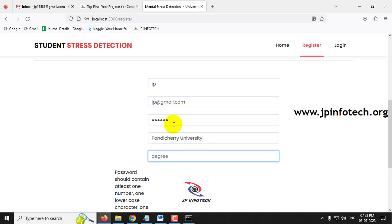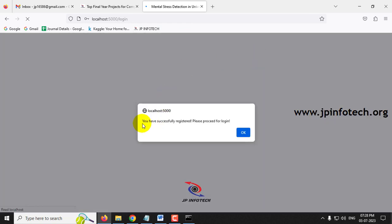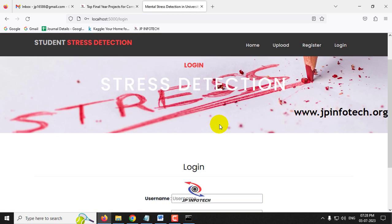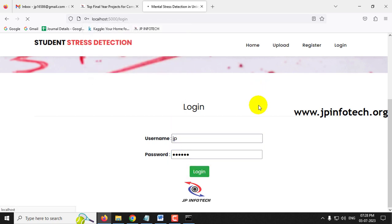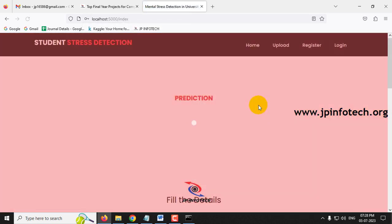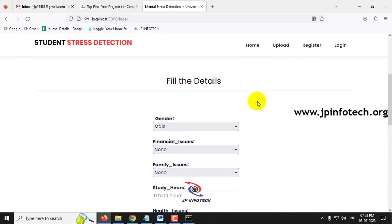The new password is entered as 'jP@123' — uppercase J, lowercase p, special symbol, and numbers. After entering all details and clicking Submit, the message 'You have successfully registered, please proceed to login' appears. Clicking OK navigates to the login page where username 'jp' and the new password are entered to log in.